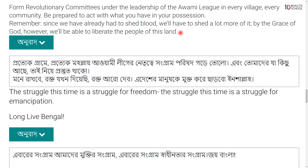From the notes, we can see people's lives — the struggle. This time, is a struggle for freedom. This time, is a struggle for emancipation. Long live Bengal. Lastly, Long live Bengal, which is a struggle for you.